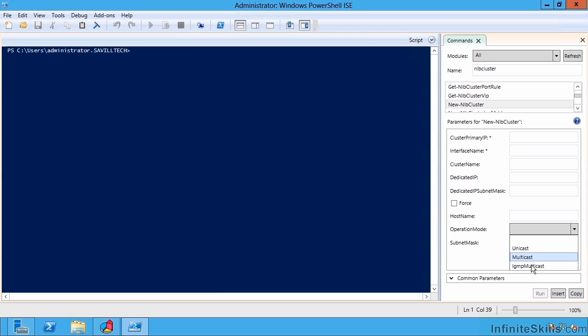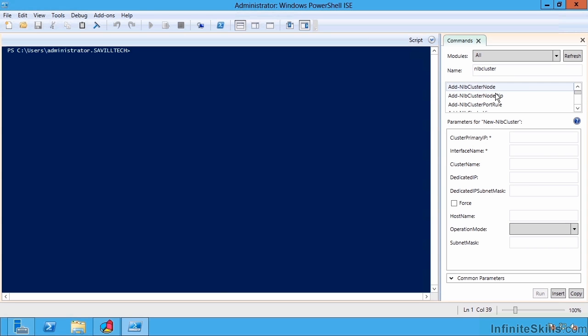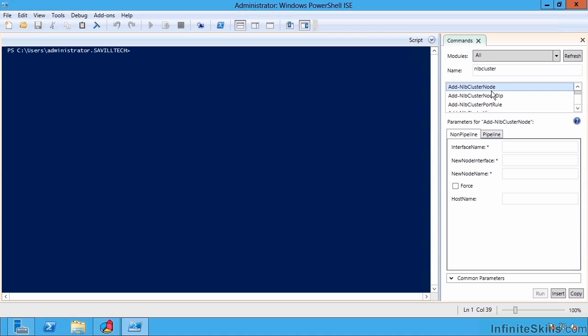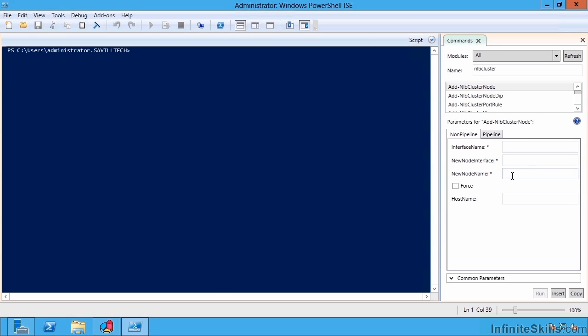I can add additional nodes using the add nlb cluster node PowerShell commandlet. And again, I'm just going to specify which interface, the node name, and the new node interface. And that's it, I'm now adding additional nodes, so I can do all of this from PowerShell.